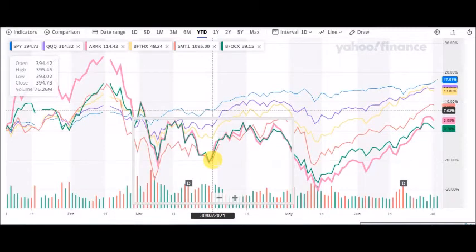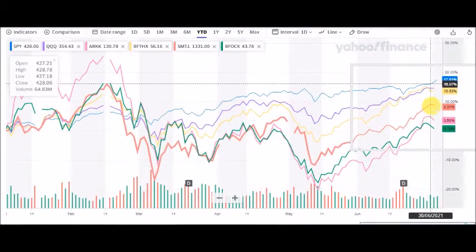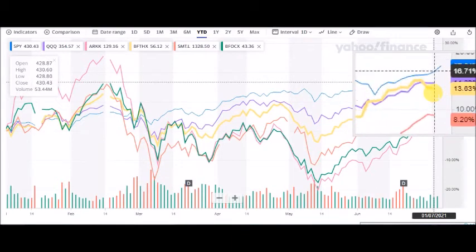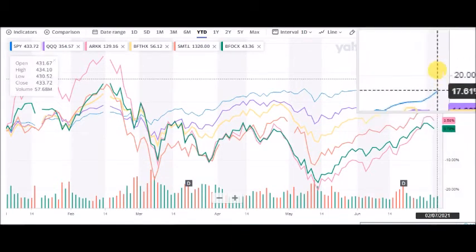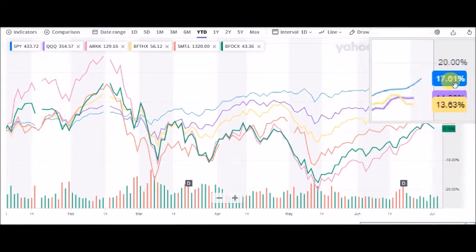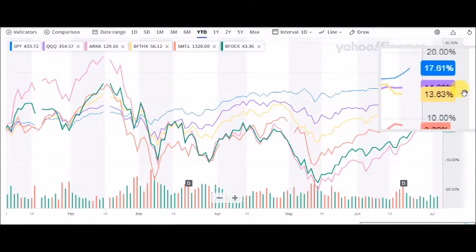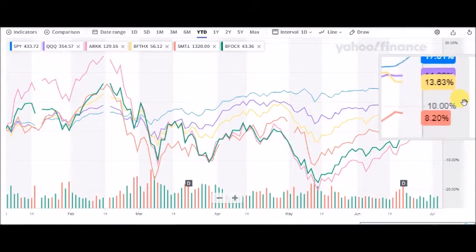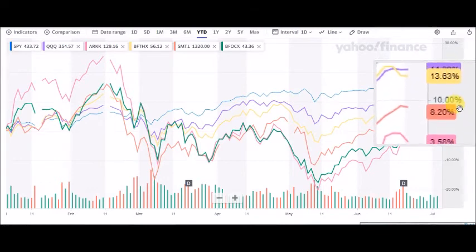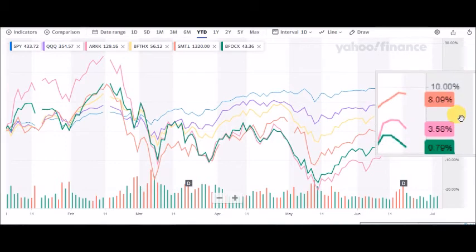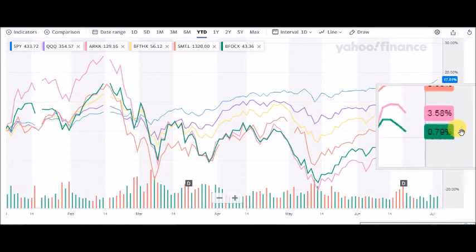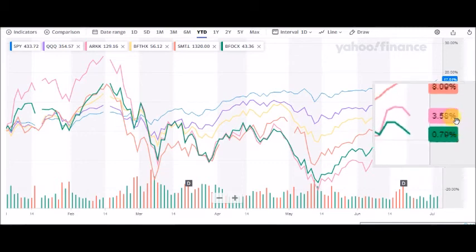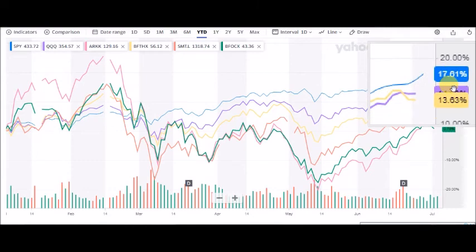So finally let's take a look at how we did compared to some of the best ETFs and the best fund managers. So the S&P 500 has done about 17%. NASDAQ looks like it's about 14%. Baron Fifth Avenue Fund is about 13% plus. Scottish Mortgage Investment Trust is about 8% plus. ARK Invest is about 3.5%. Berkshire Focus is about 1%. So we're beating all of them.